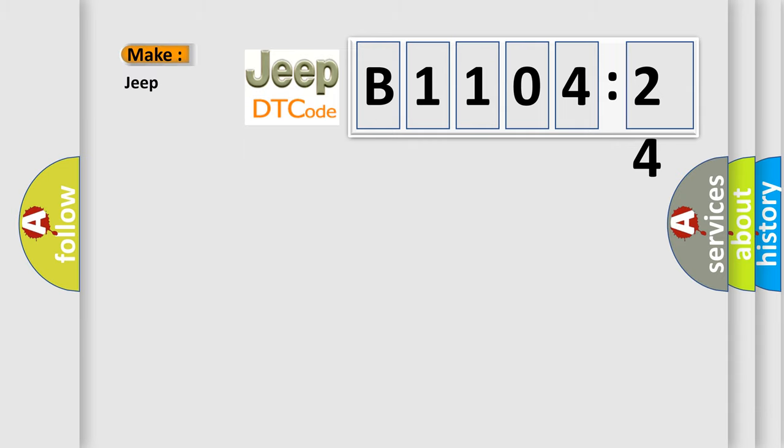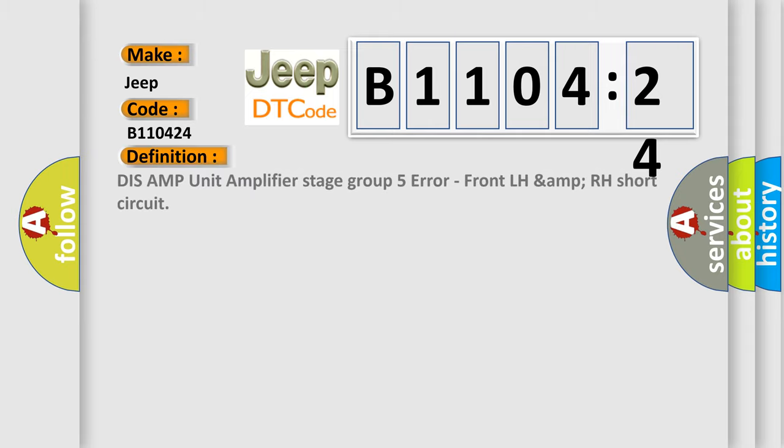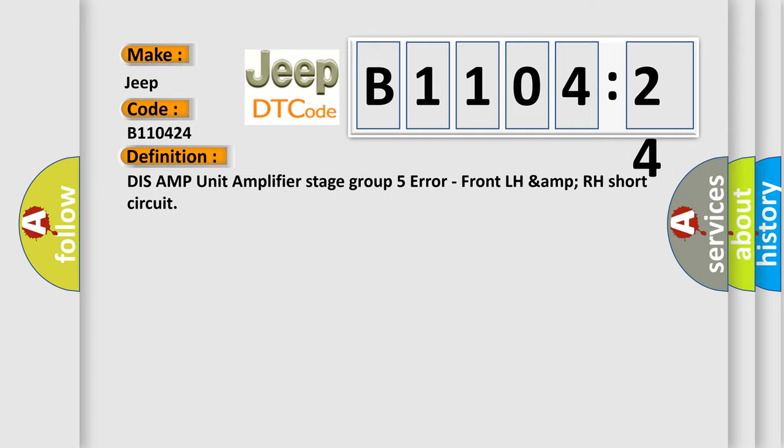So, what does the diagnostic trouble code B110424 interpret specifically for Jeep car manufacturers? The basic definition is: DISS AMP unit amplifier stage group 5 error, front LH amp RH short circuit.